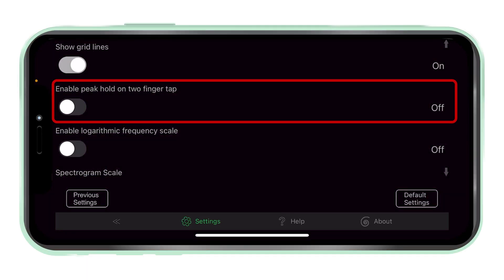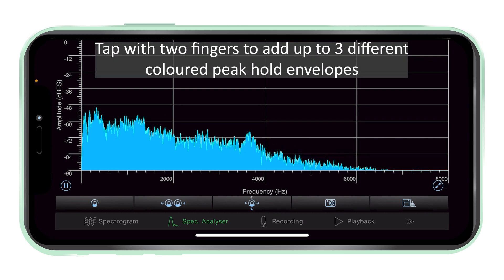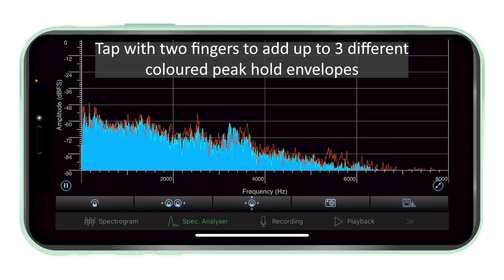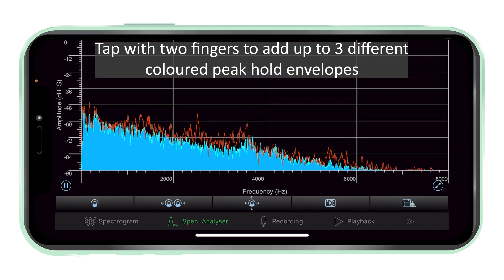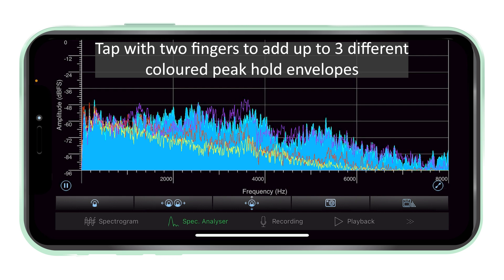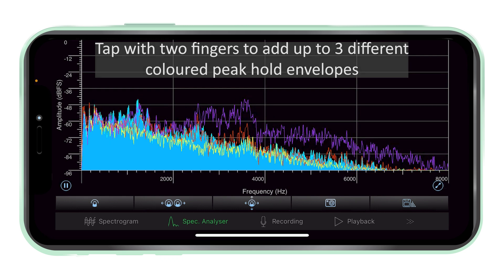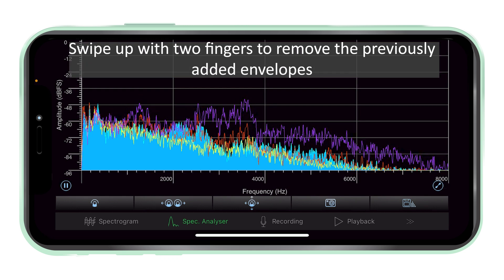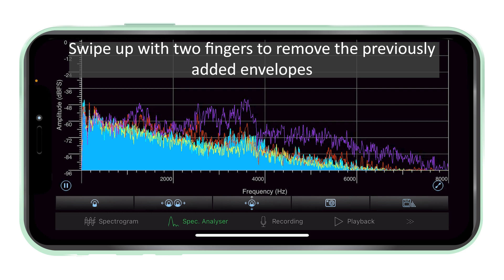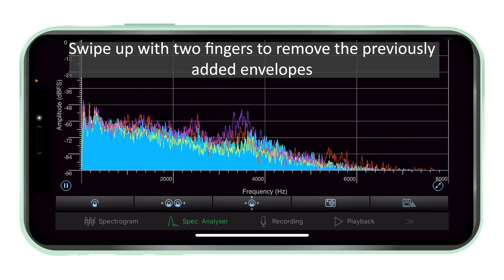Peak hold. If peak hold is enabled in settings, simply tap with two fingers to hold the current peak in the graph. This can be done up to three times with three different colours. To remove a previously created hold, swipe up with two fingers.